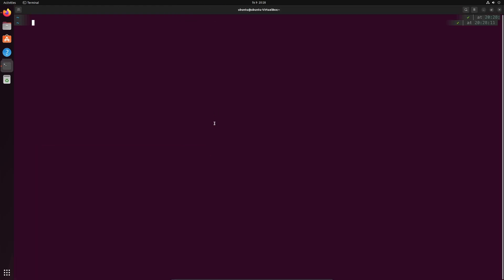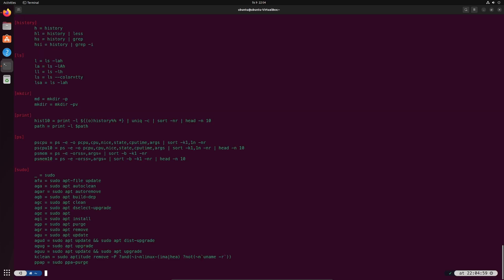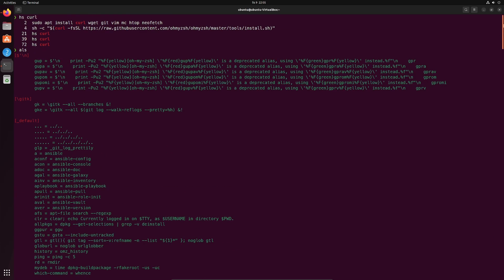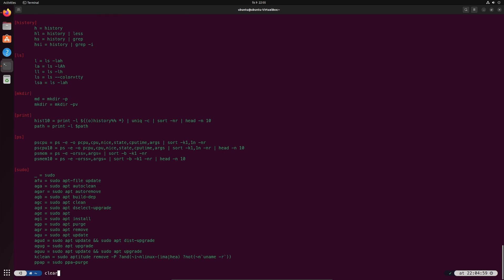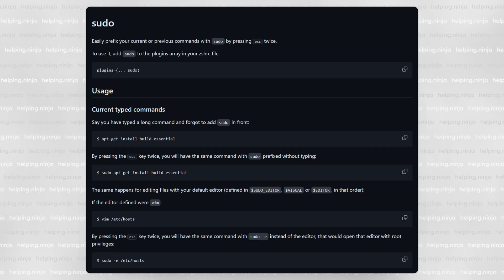The history plugin lets us easily search our terminal history. So if you want to find all the commands I already used containing let's say cURL I'll just do hs as history search cURL and I can instantly see all the commands I've used containing cURL. Let's do one more. ALS is a command that is part of the aliases plugin and it will show you all the aliases enabled at this moment. You can see there are a few. Oh and I need to show you this one with sudo. It's so helpful.